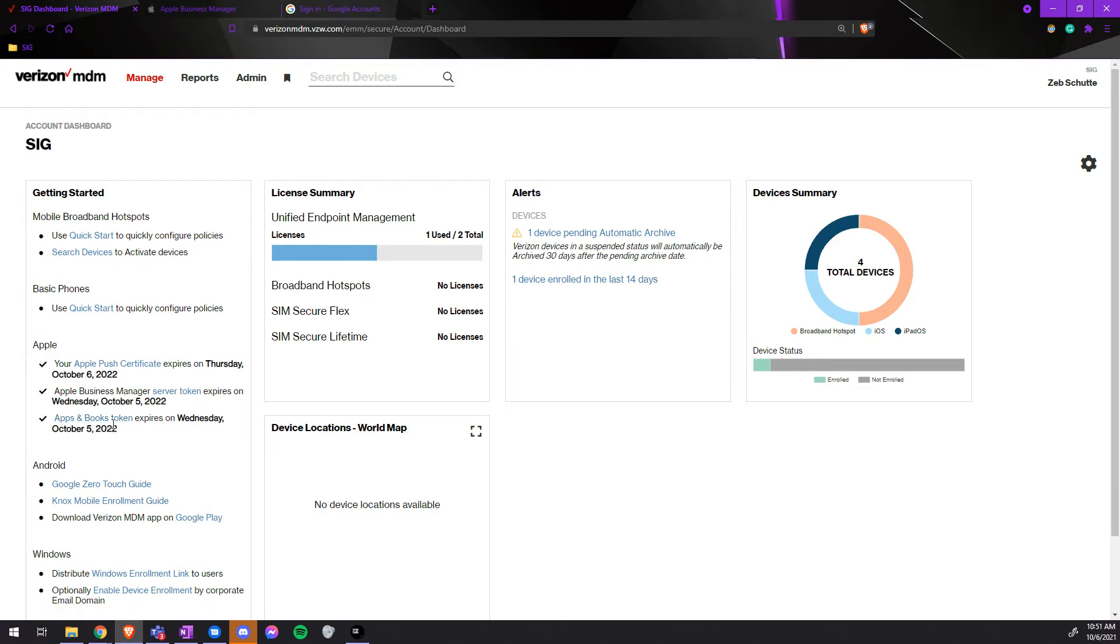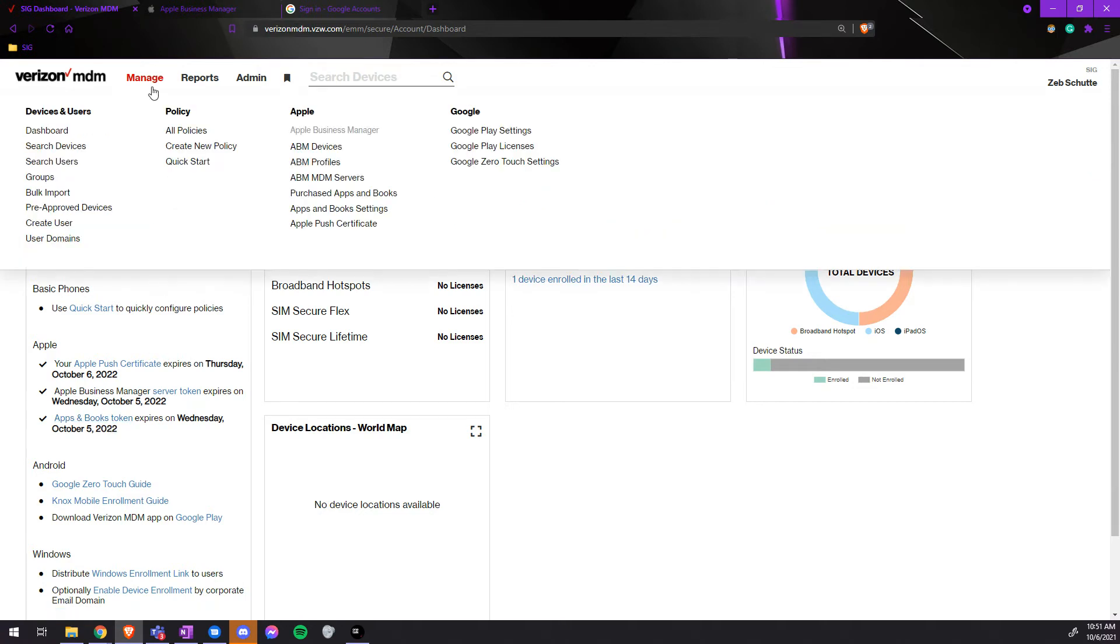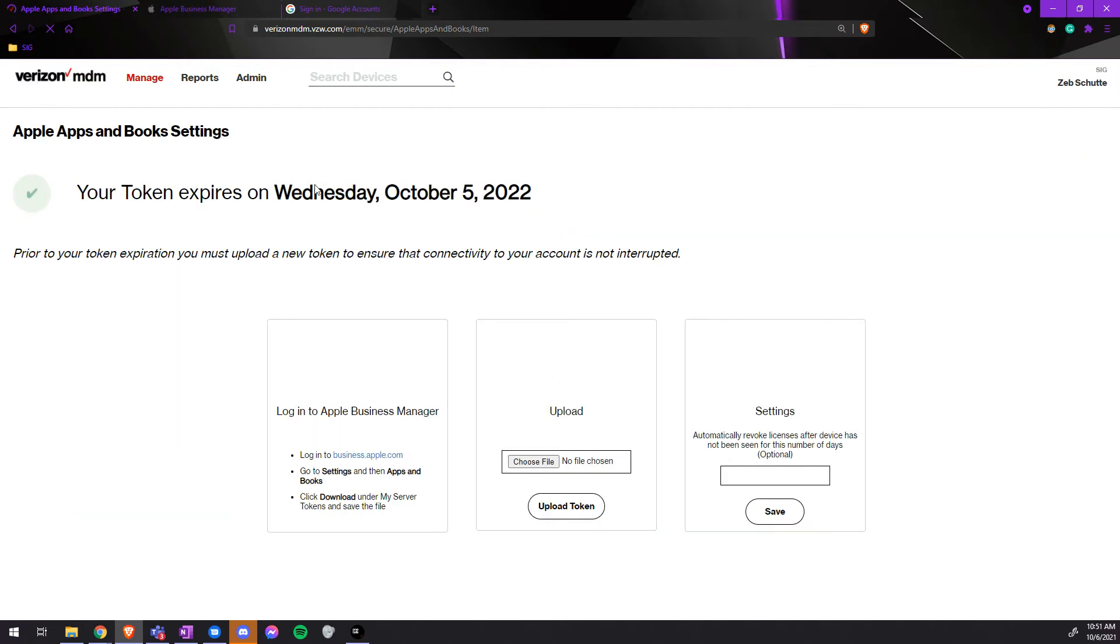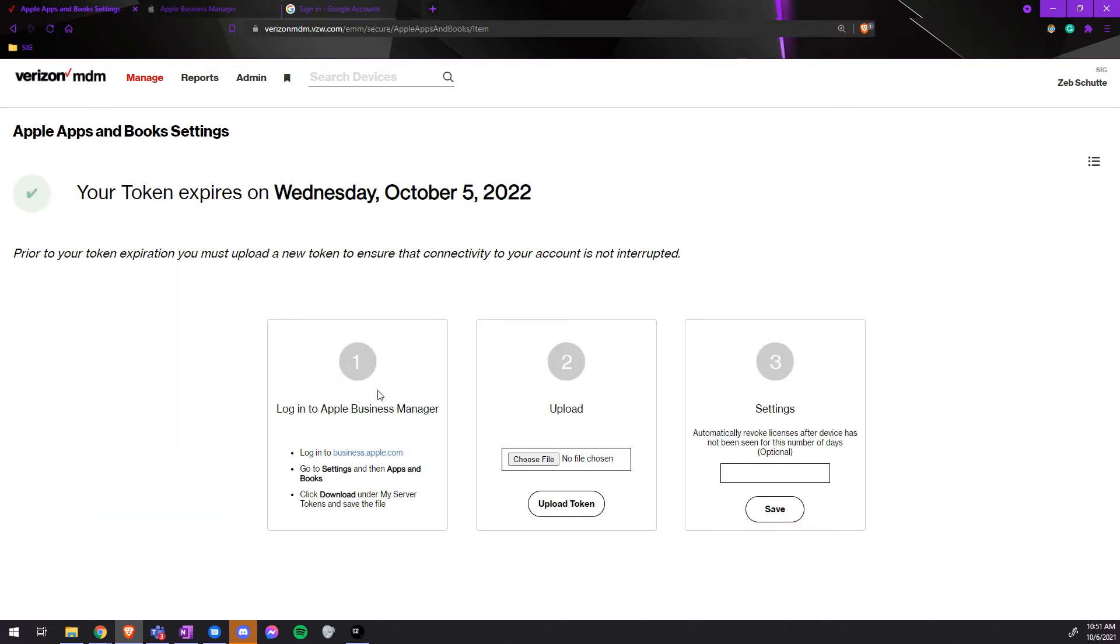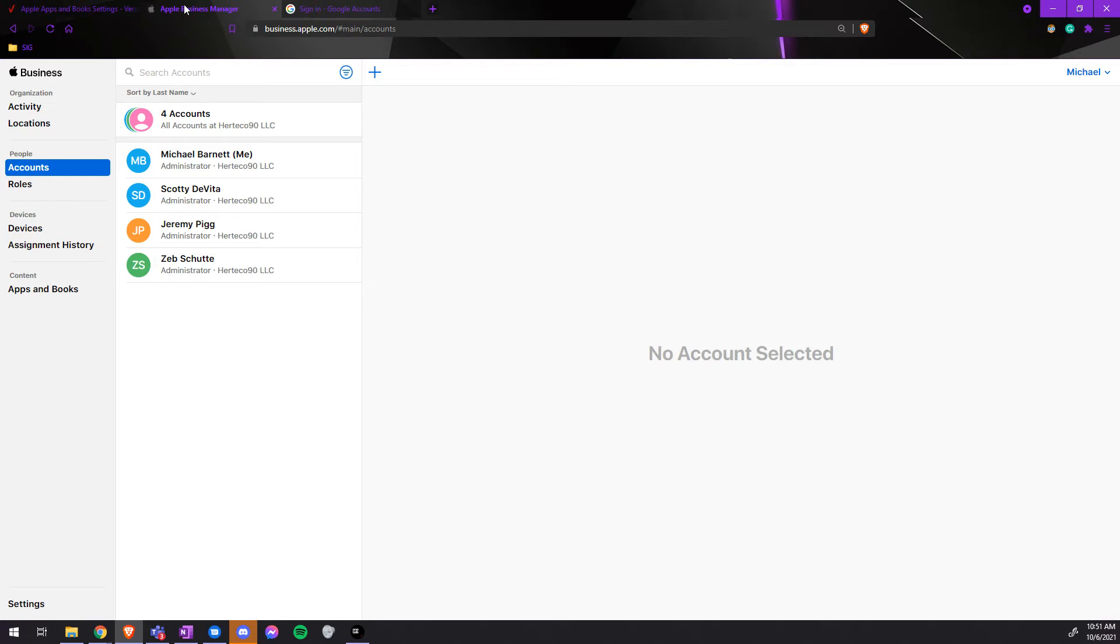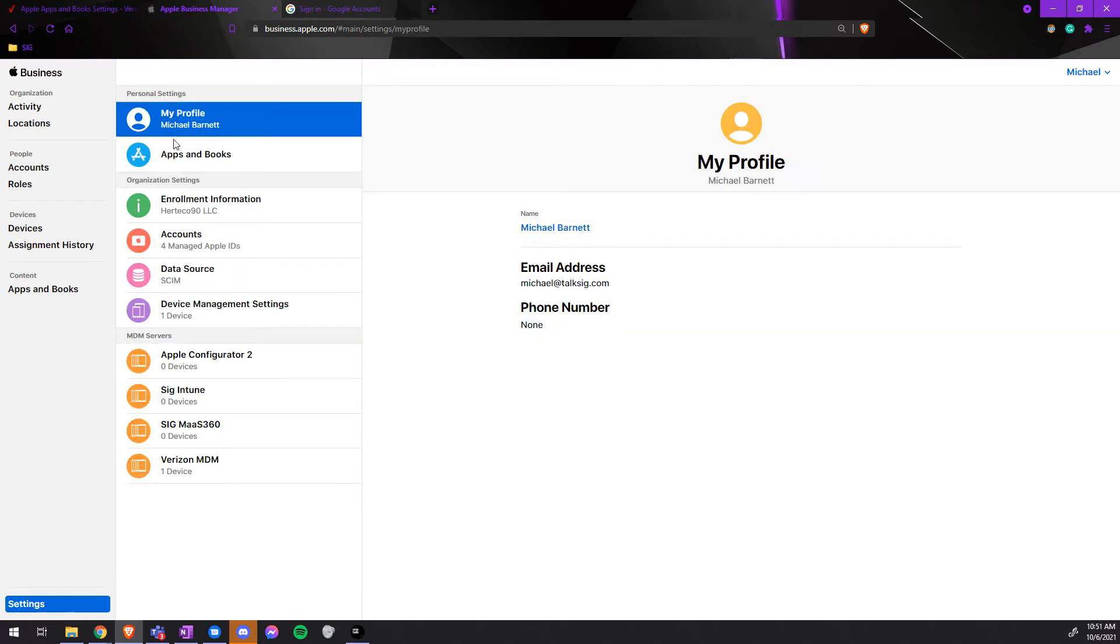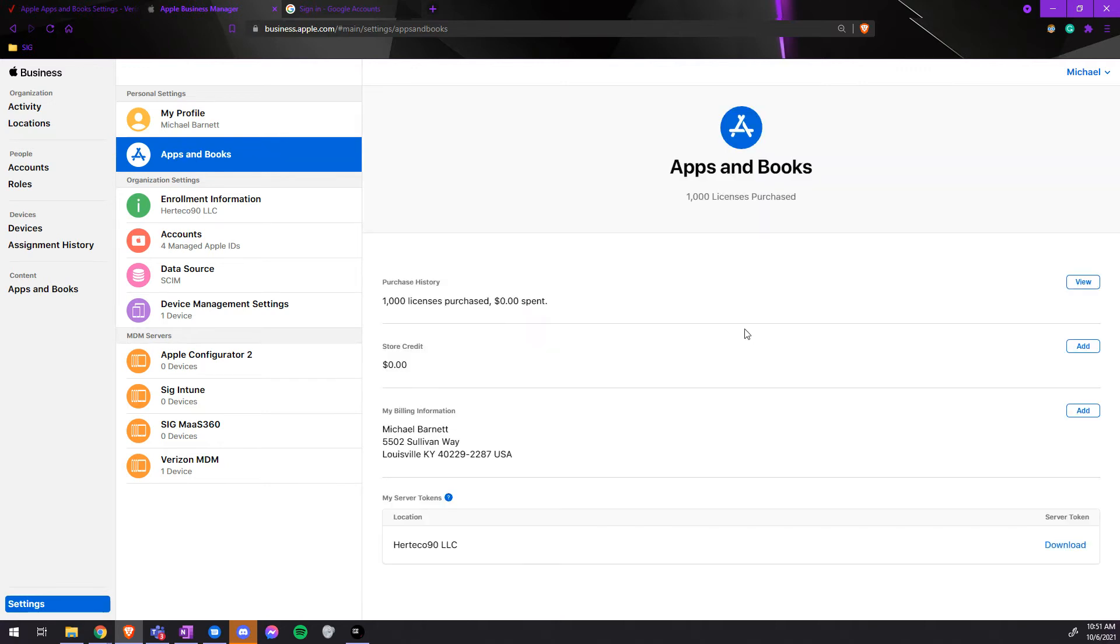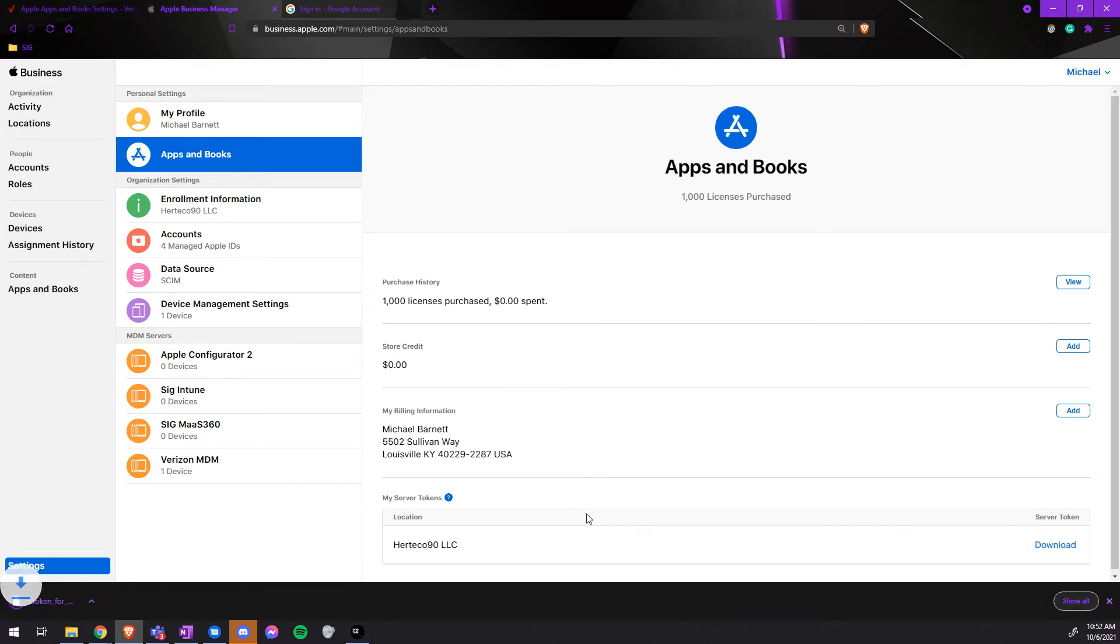To update this, we'll go to Manage, under Apple, then Apps and Books Settings. Once loaded, we'll log in to our Apple Business Manager, go down to Settings, and then Apps and Books.